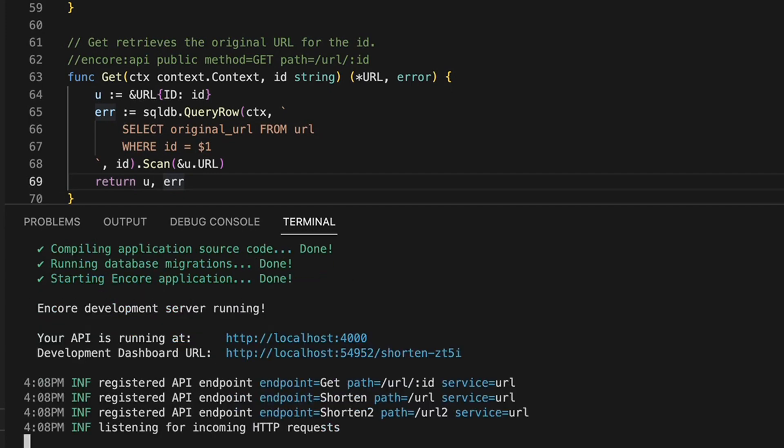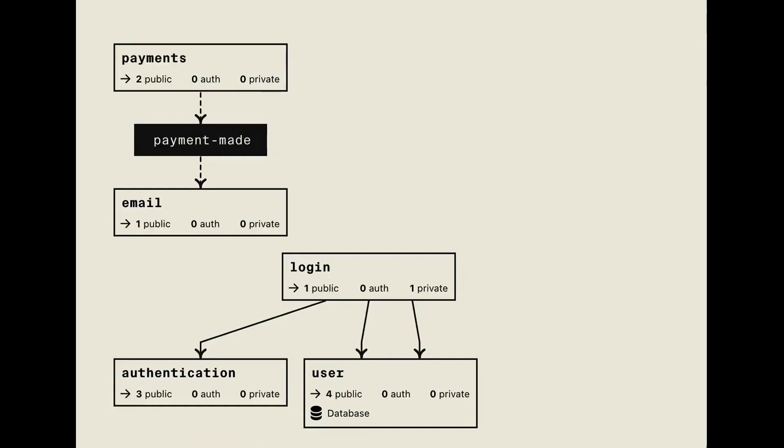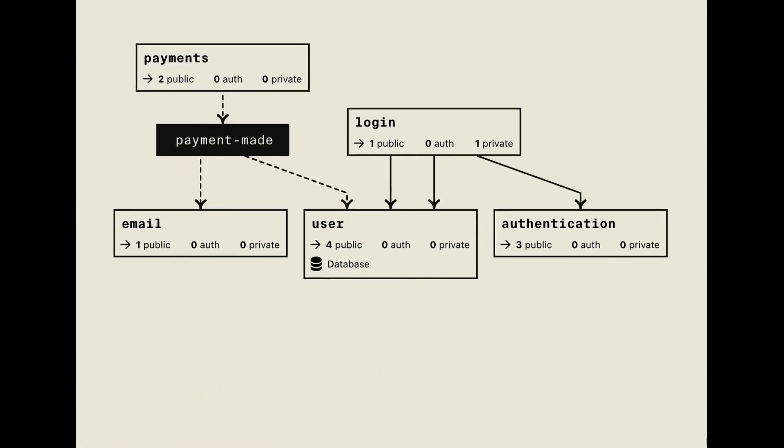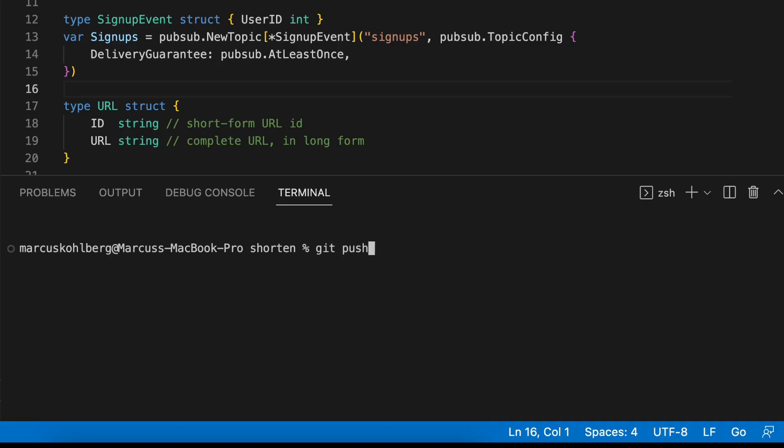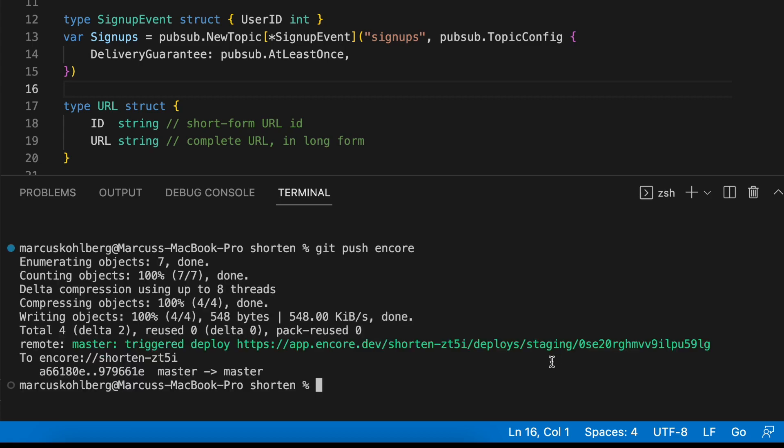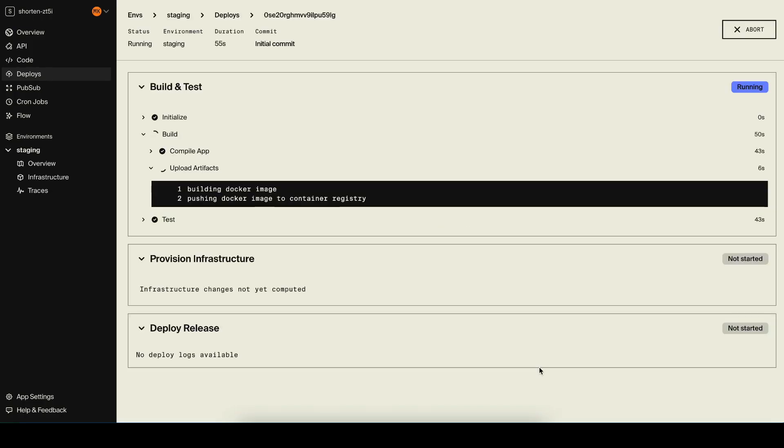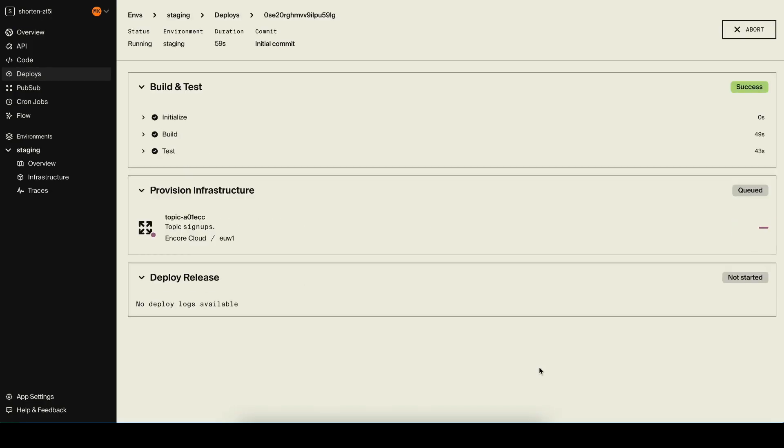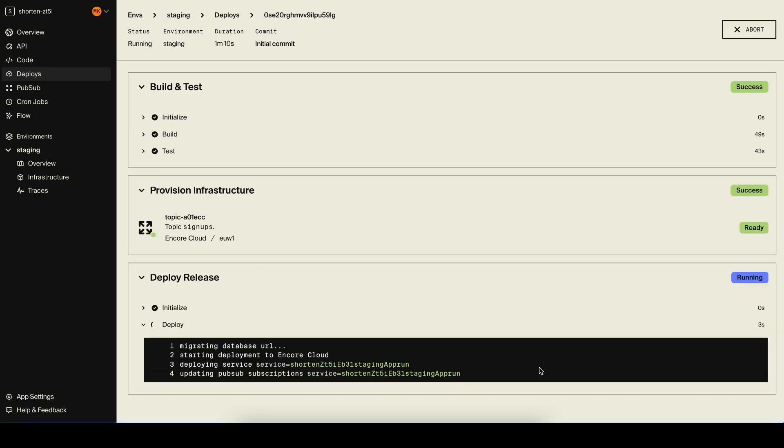Encore then creates a model of the infrastructure requirements based on your application code and the platform automatically provisions local preview and prod environments in your own cloud account. This means your environments stay in sync always.